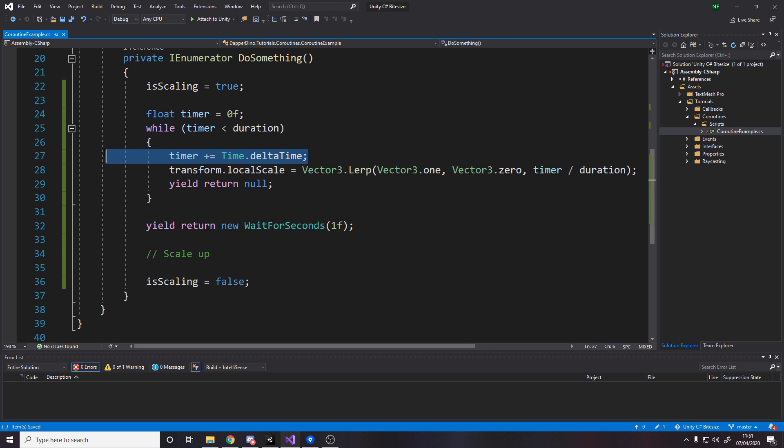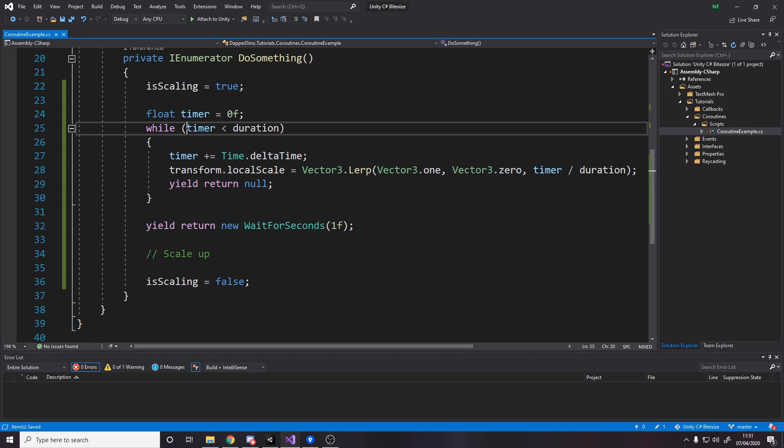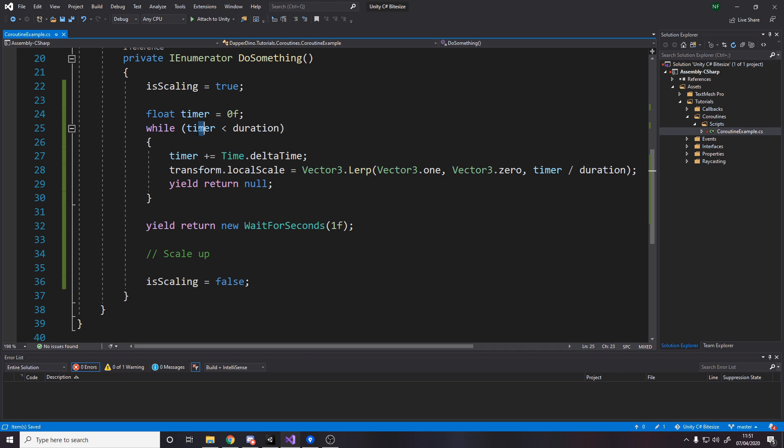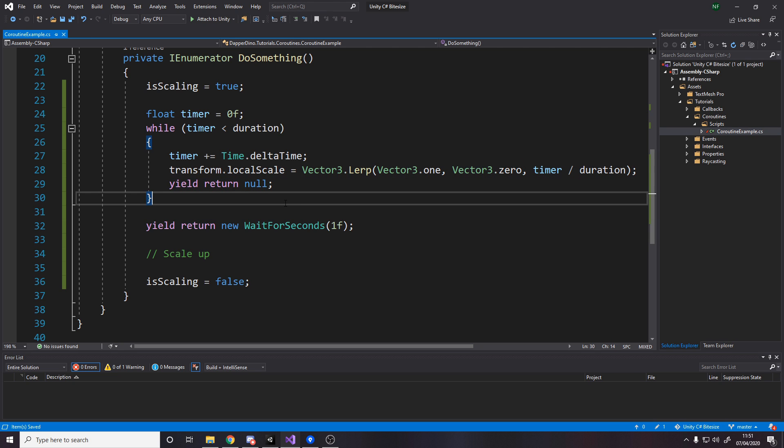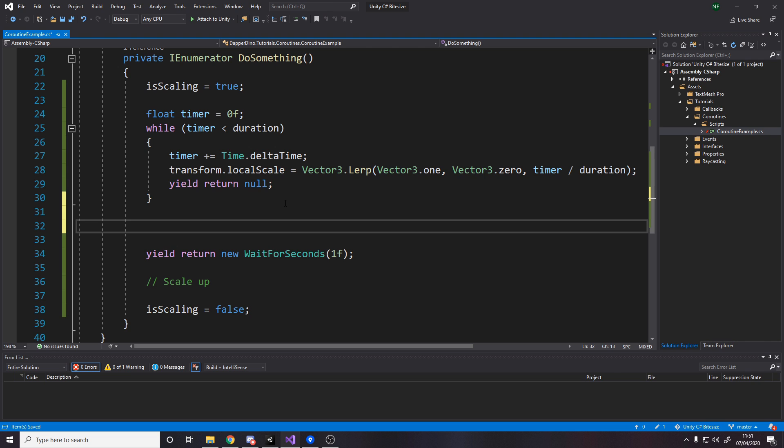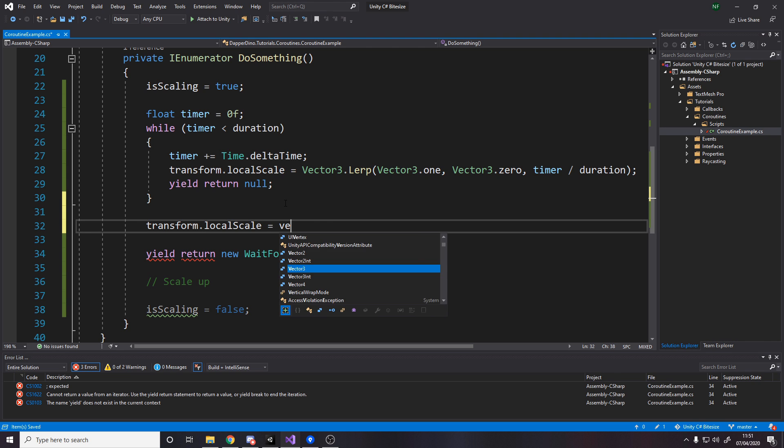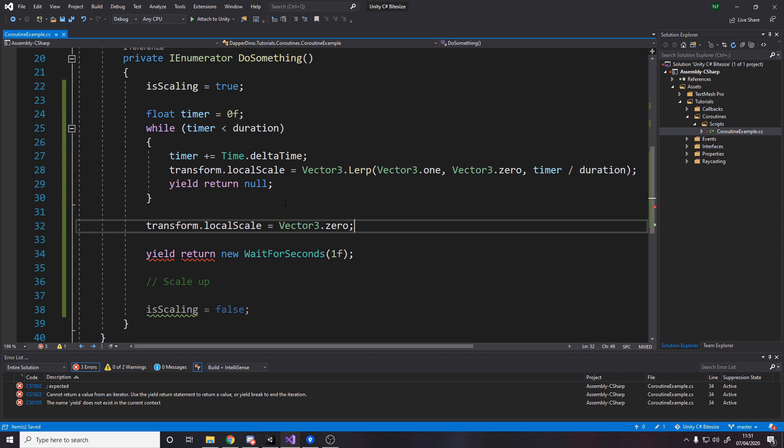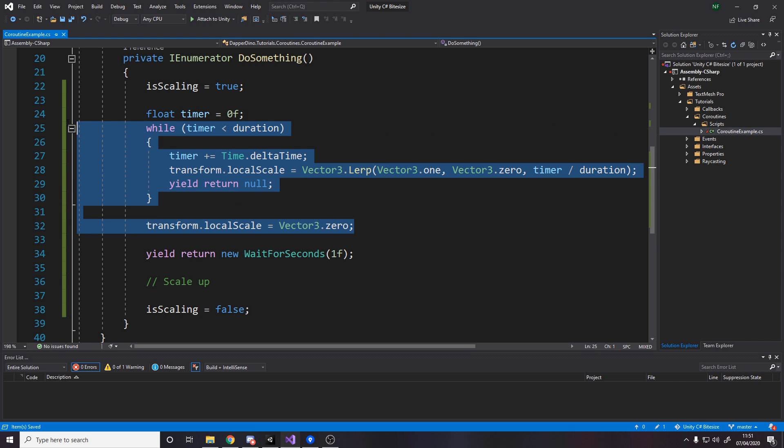Now, because time.deltaTime is about how long the last frame took or the time since the last frame, it means that this value might be bigger than the difference between these two values. So the problem is when we add to timer, timer might actually go over duration, which means that this value might be something like 1.1, meaning that this then goes negative. It actually goes past this value. So what we want is we want here to say once we're done, set the transform's local scale to be Vector3.zero.